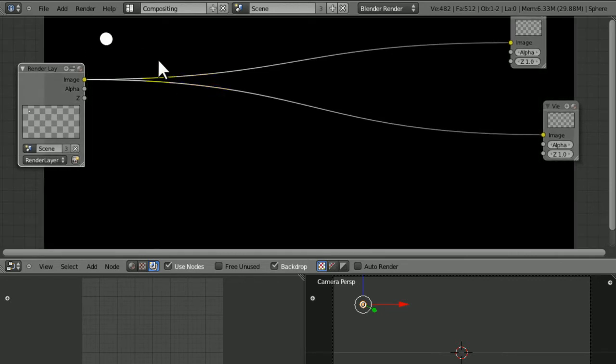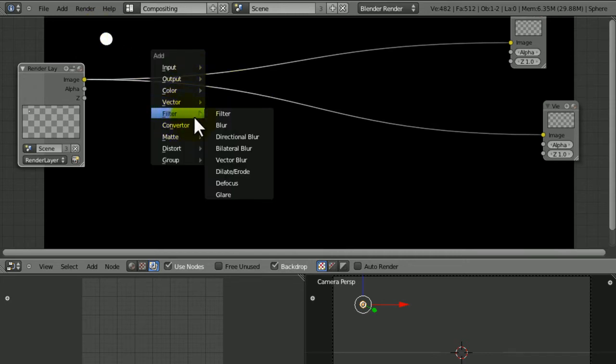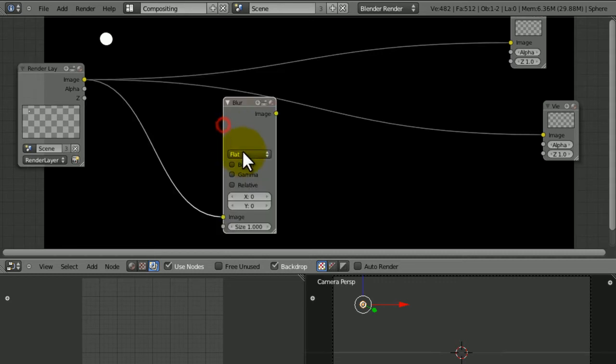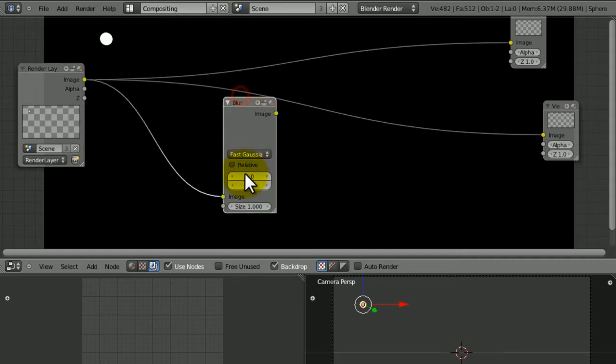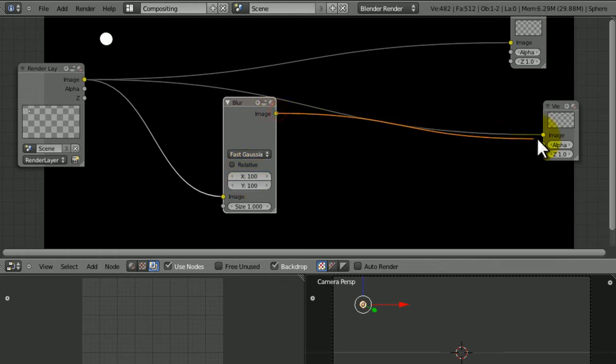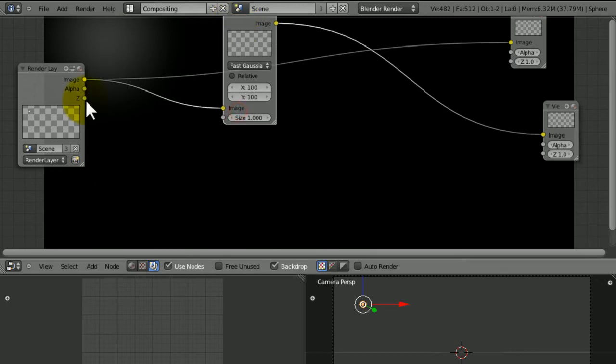Alright, so we're going to give these some effects to make it look like a lens flare. Press Shift A, under Filter, choose Blur, make it Fast Gaussian, set this to 100 by 100. That gives it a nice soft glow like that.